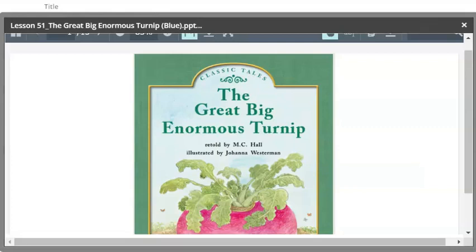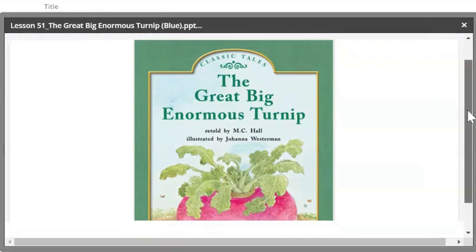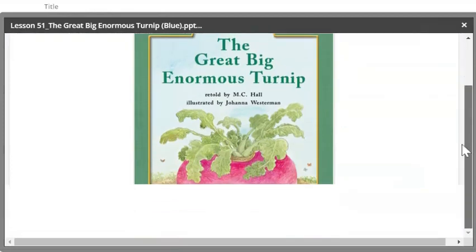Have you ever heard a story like that? The Great Big Enormous Turnip — 'enormous' just means gigantic. It's another way of saying 'great big,' so they're trying to let us know just how big it is. We're going to turn first to page two.